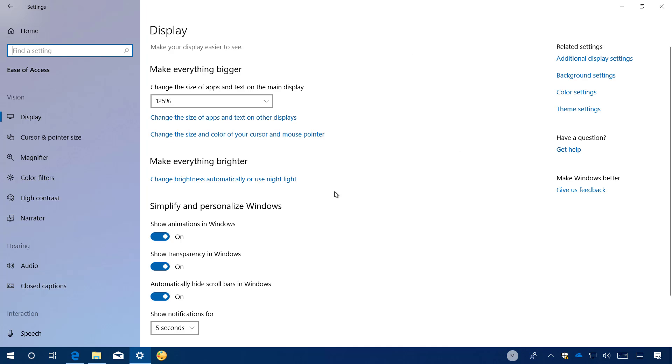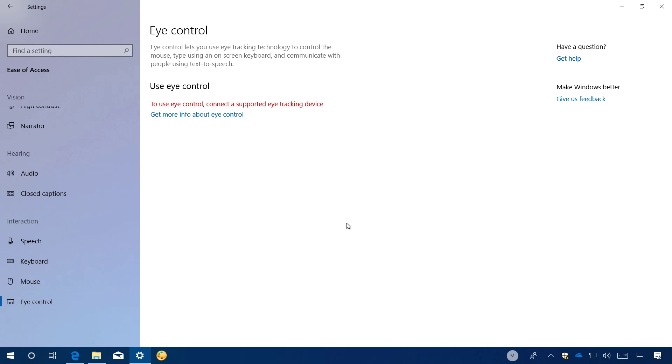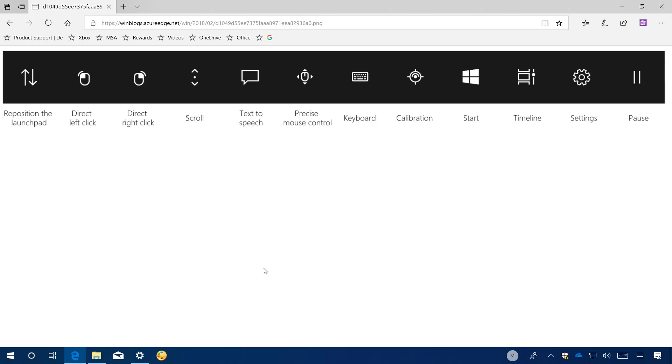On ease of access, there are no new options included in this section, but there are new improvements to the experience. For example, you can now use narrator in safe mode. And if you have an eye control supported device, you will find a number of improvements. For example, it is now easier to scroll content, such as those from websites and emails. The eye control launchpad has also been updated to include a number of new options.